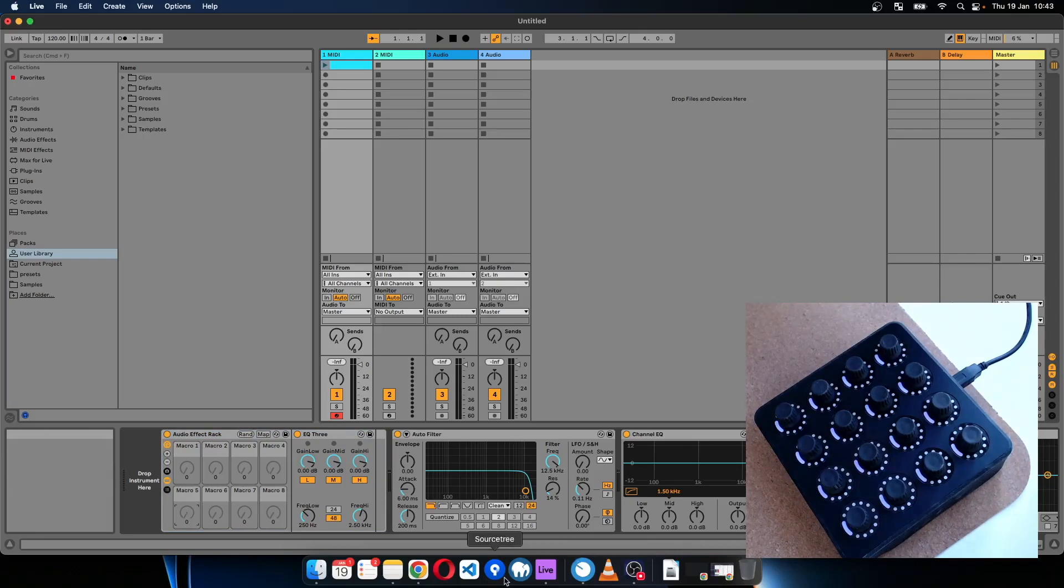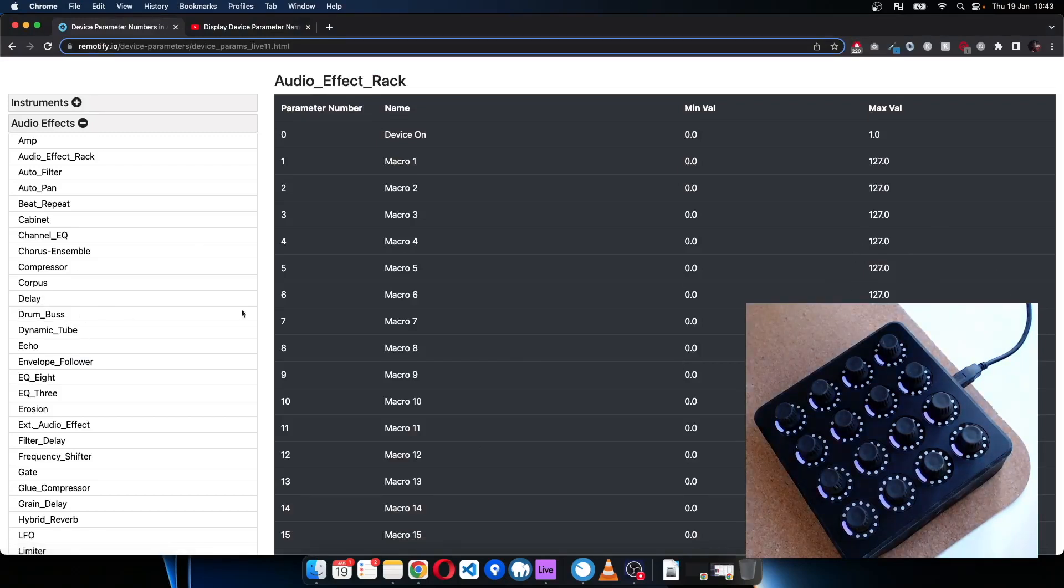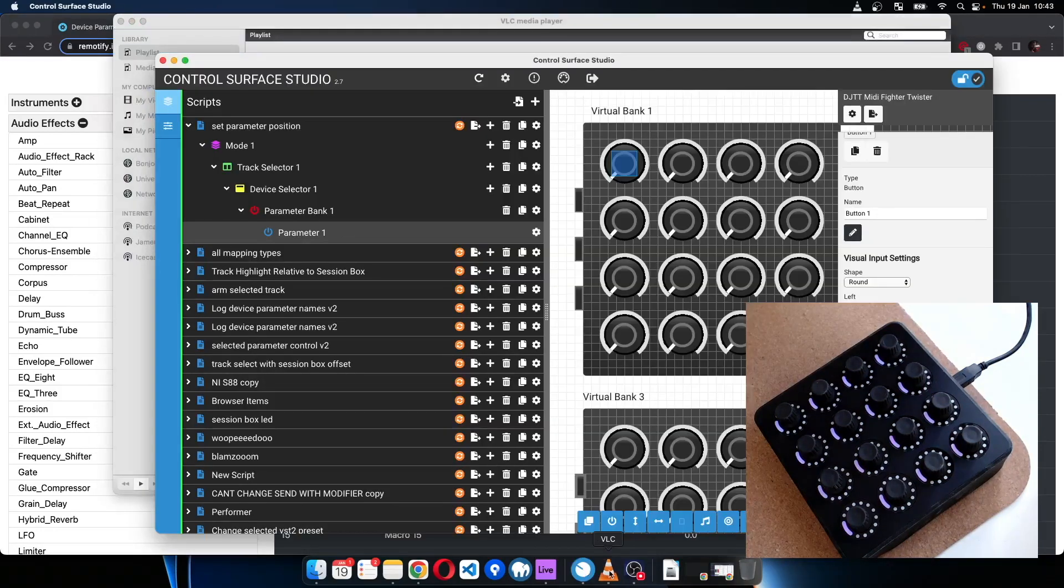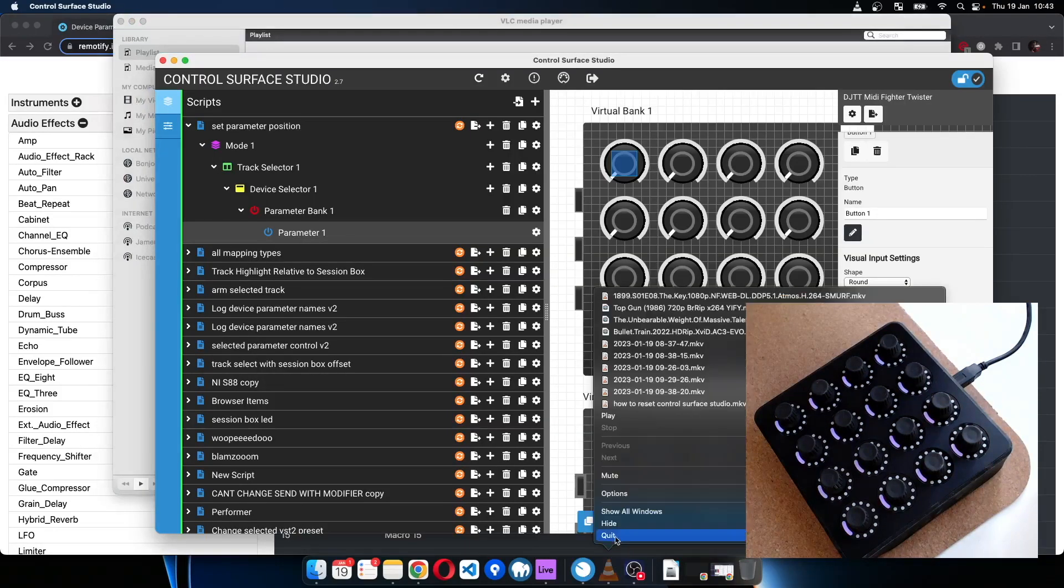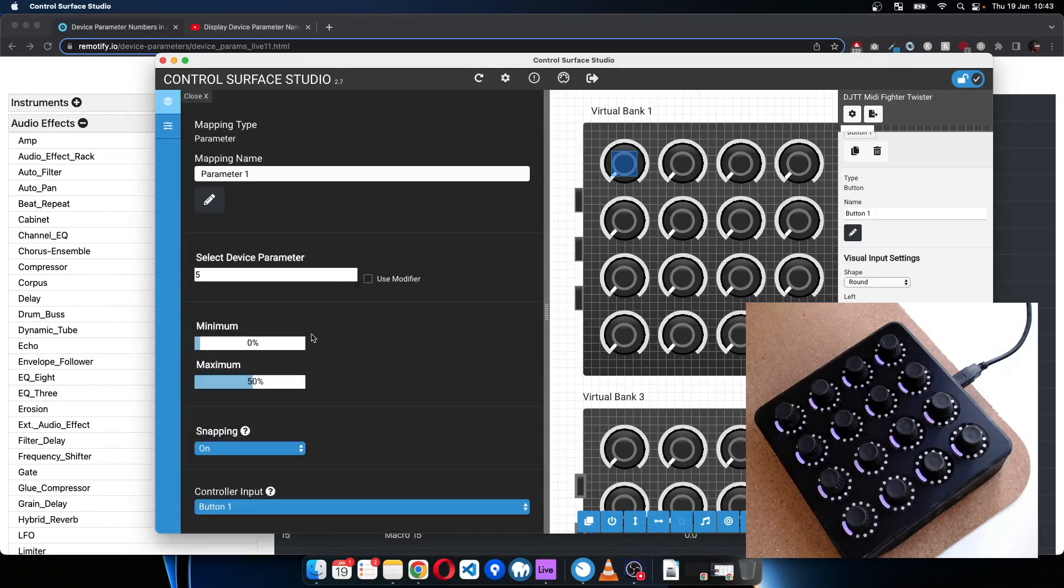So that's how you can use a combination of snapping and the right value for a device parameter, and then you can have a play around with it and set the parameter to whatever you need it to do when you press a button.